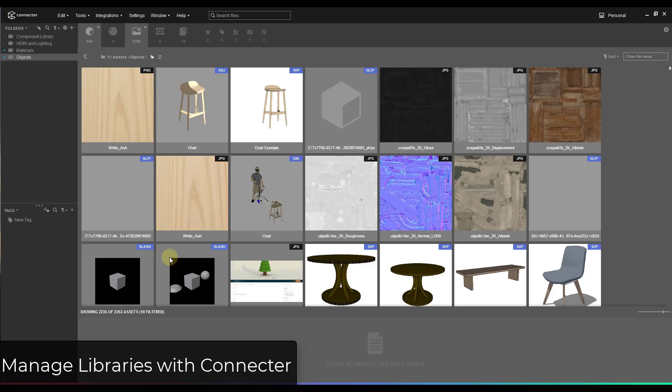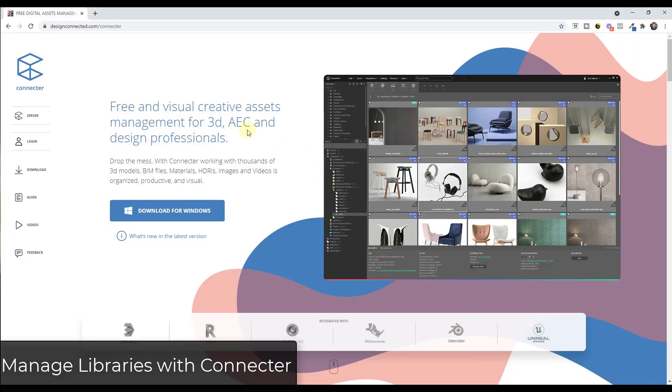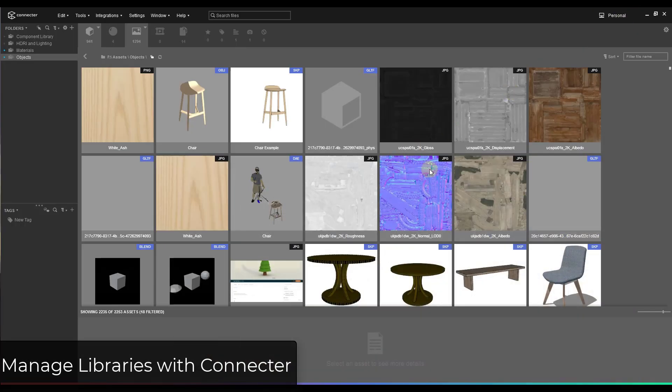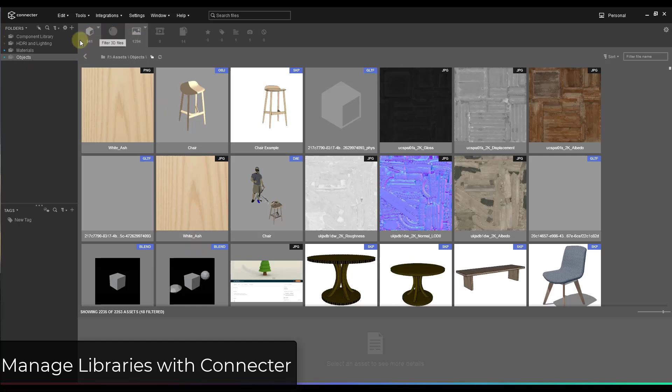Well, I like using this external tool called Connecter. So Connecter is a free tool that you can download in order to manage your different assets. And it's literally a tool that's designed to help you manage your 3D model files, your materials, some other stuff for rendering as well. But like I said, it's a free download that you can install on your computer.